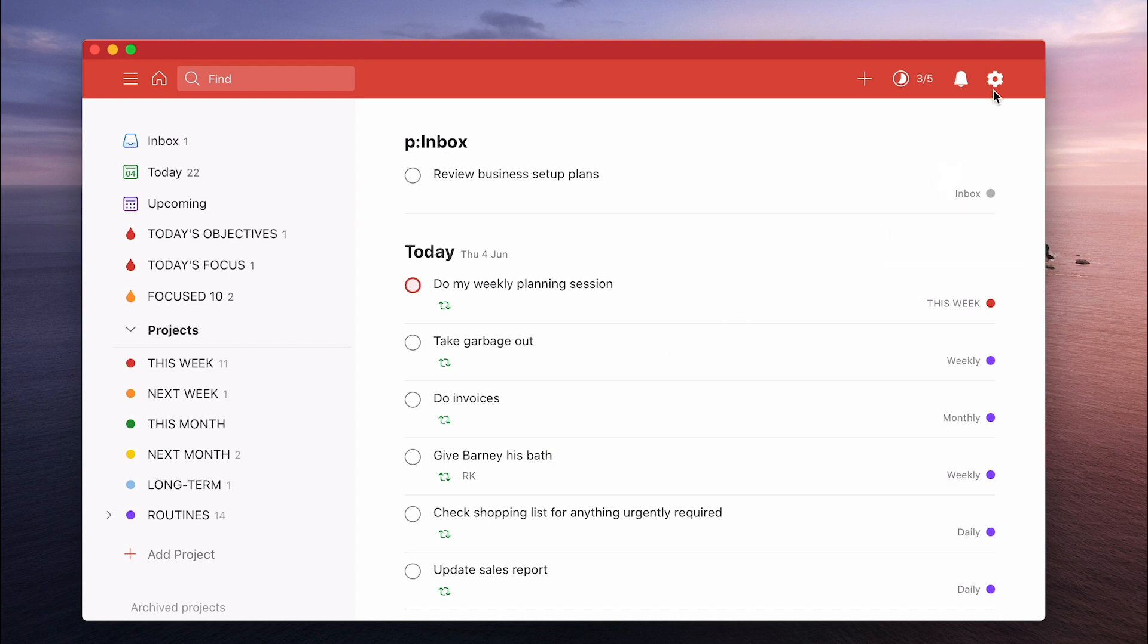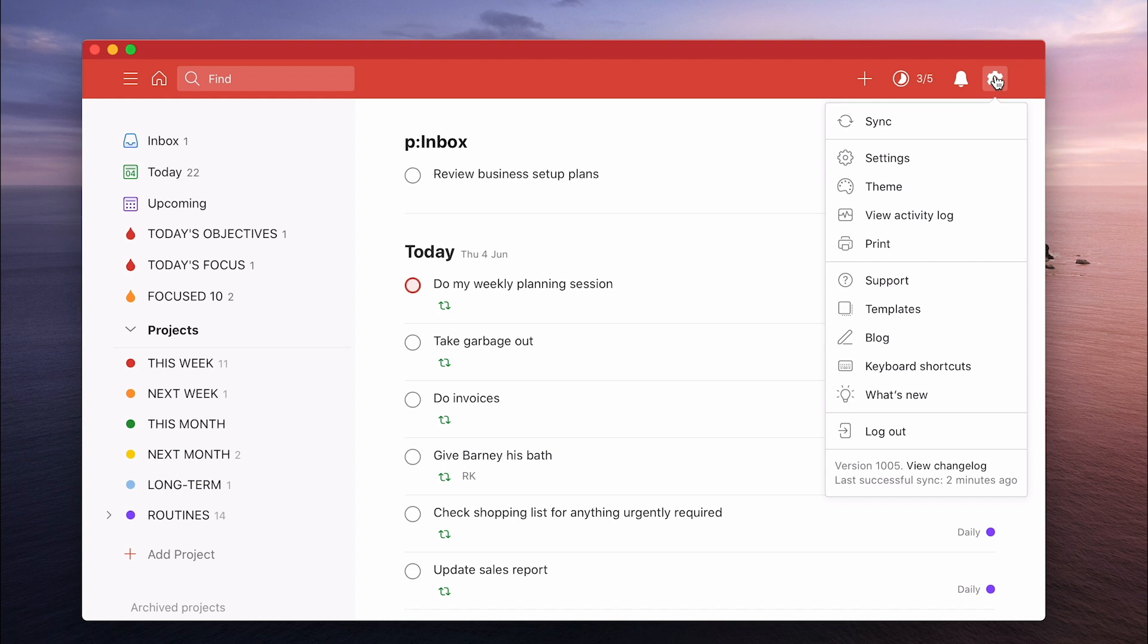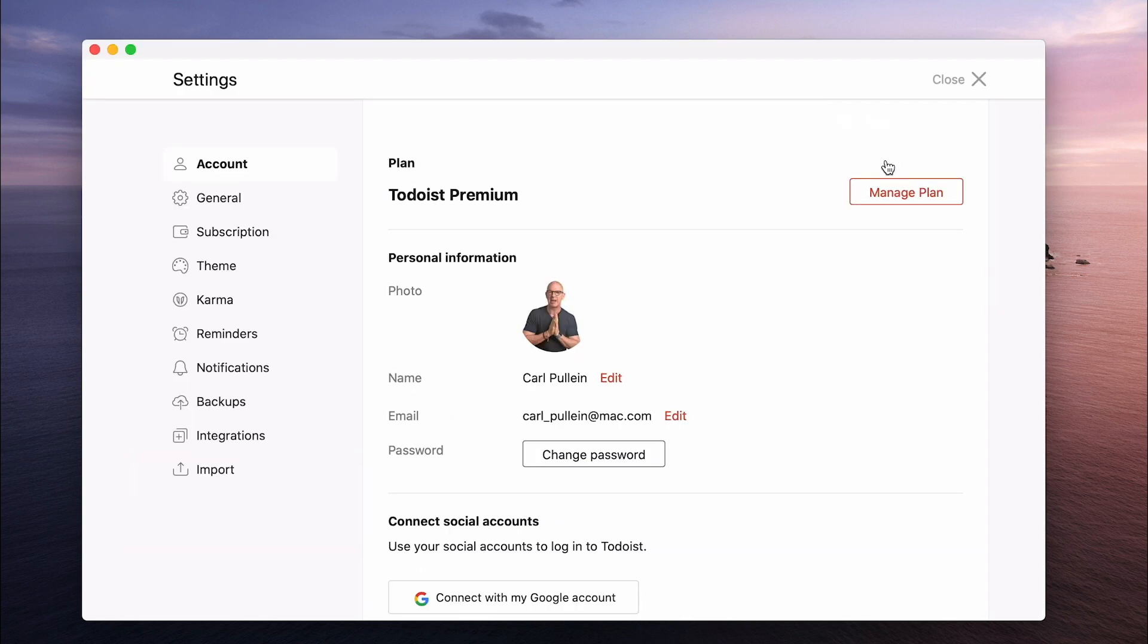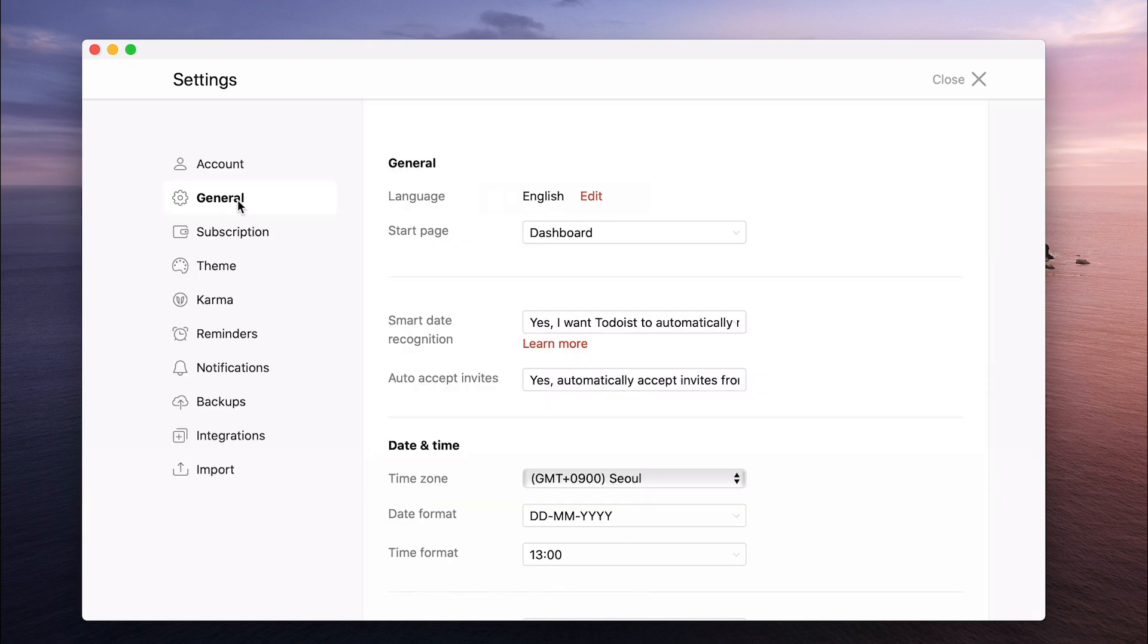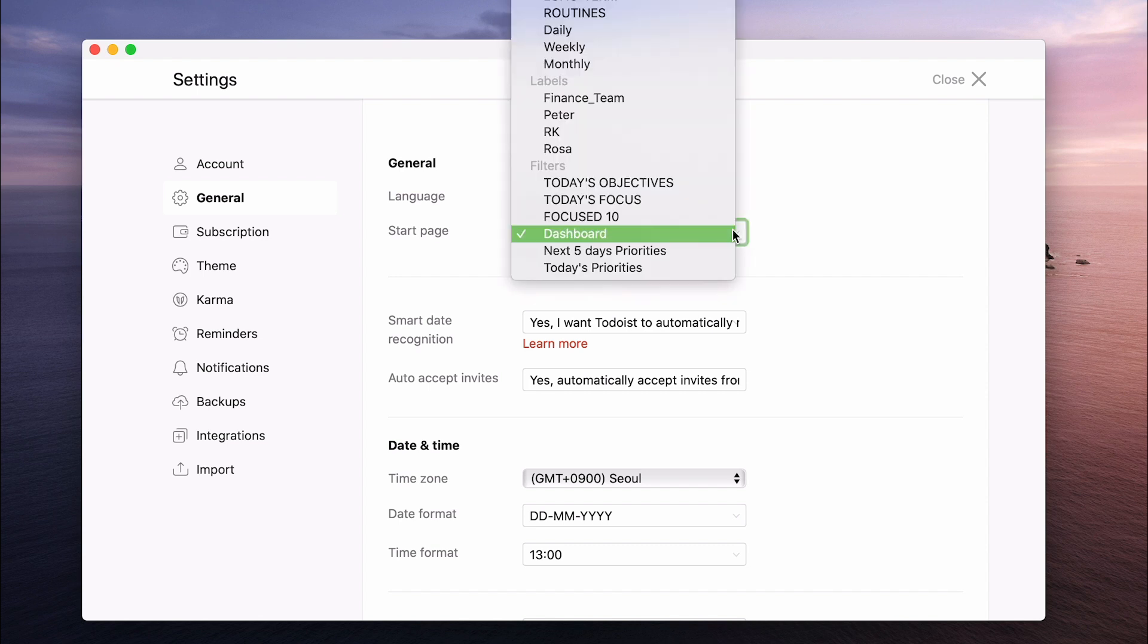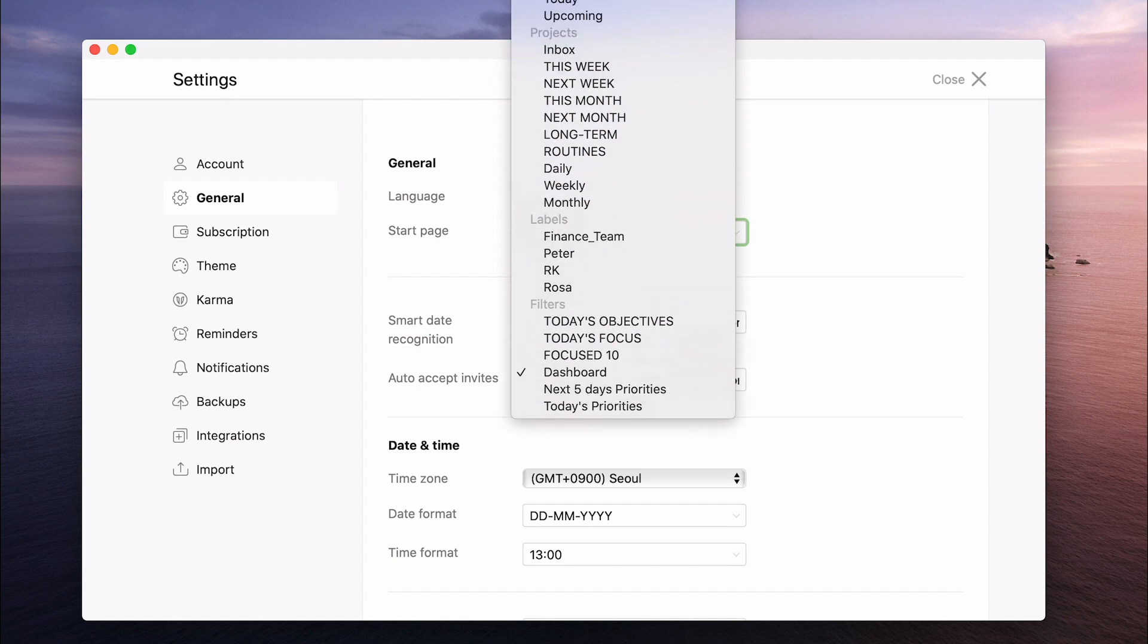So to do that, you just go into the settings, which is the gear icon here in the top right. Go to settings and general and from there you get the start page right here. And I've got mine set up as dashboard, which is a filter that I created and we'll cover filters in a moment.